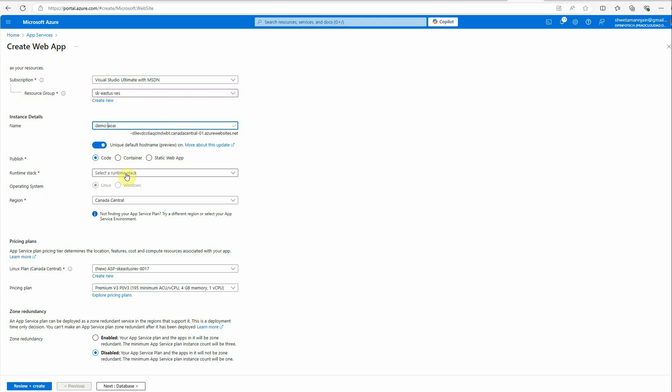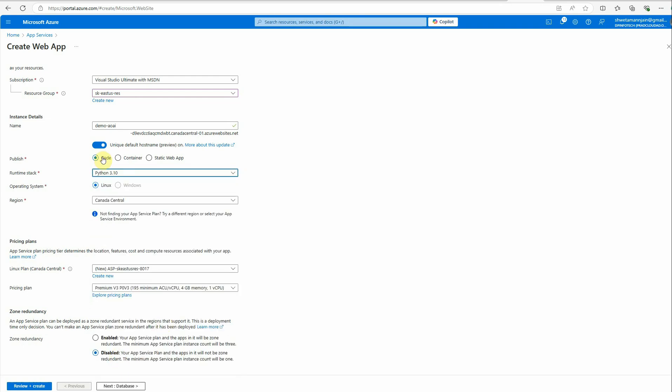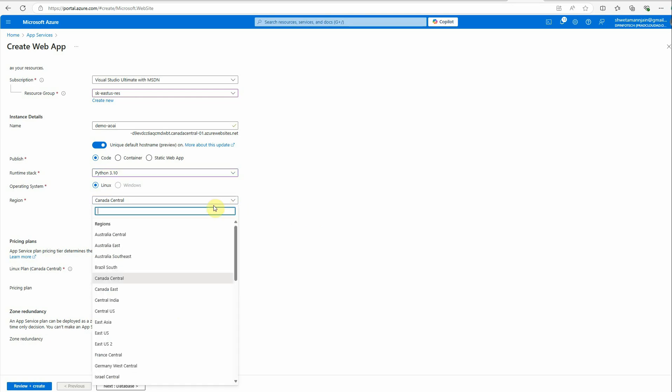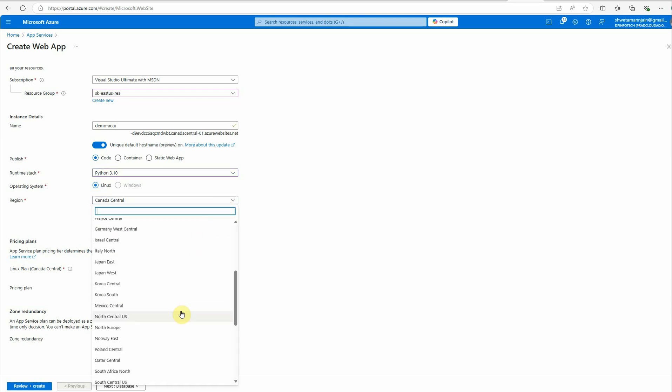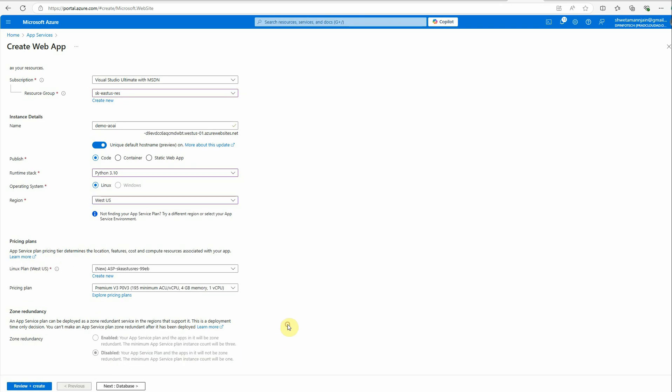Then we need to provide a name, so let's say Azure OpenAI dash demo. Then I'm putting code. Runtime stack would be Python because I'm using Python 3.10, so I'm picking the same one. You can choose whichever version you're using. Here I'll go to West US.